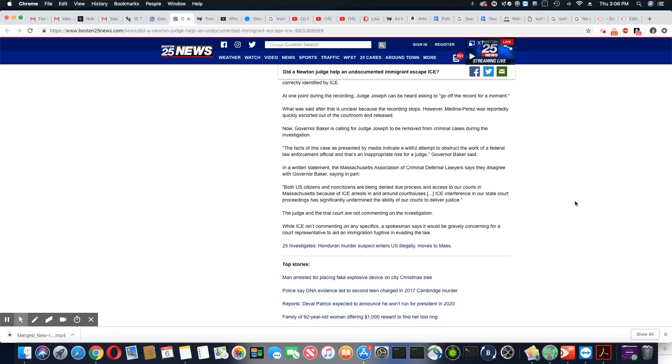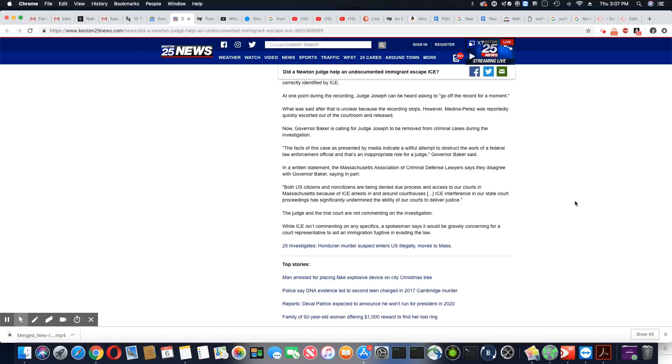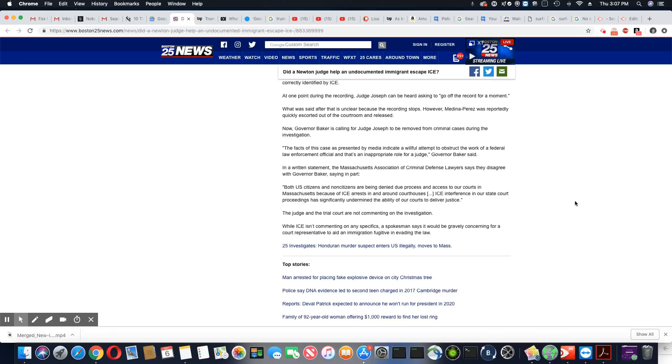In a written statement, the Massachusetts Association of Criminal Defense Lawyers say they disagree with Governor Baker, saying in part, both U.S. and non-citizens are being denied due process and access to our courts in Massachusetts because of ICE arrests in and around courthouses.